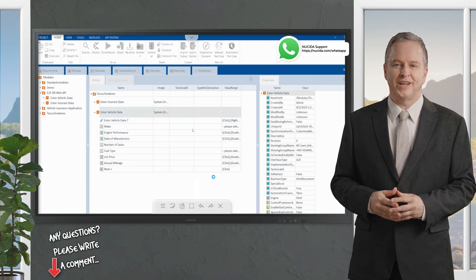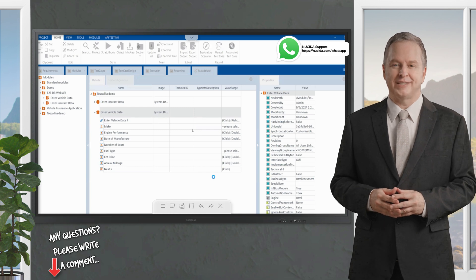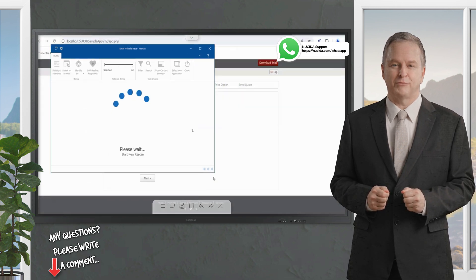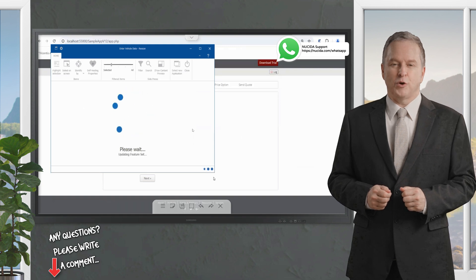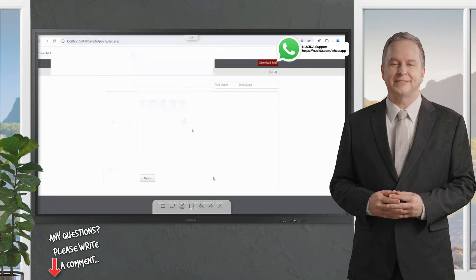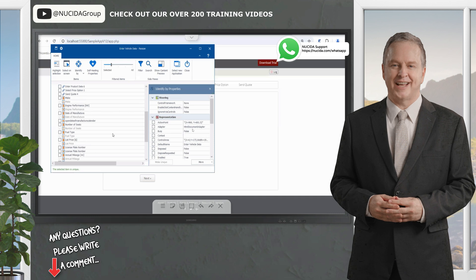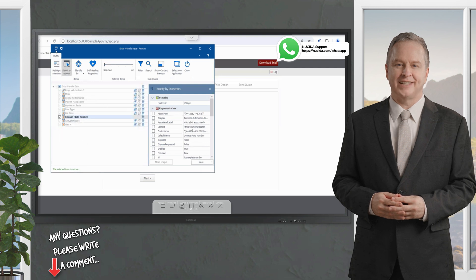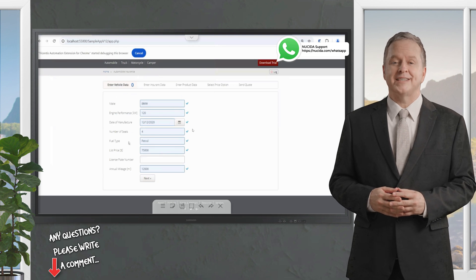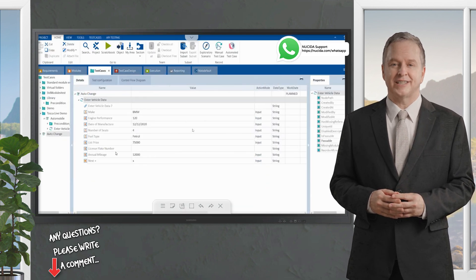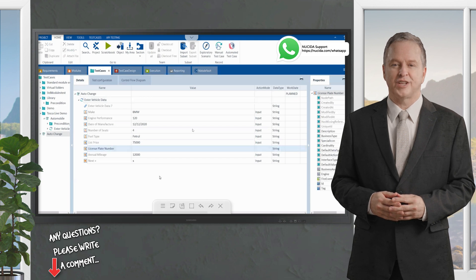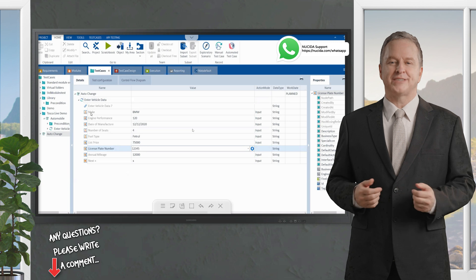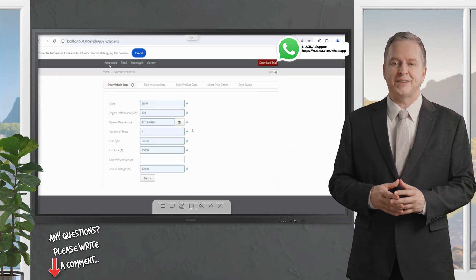Self-healing did not automatically add the newly added license plate number control. To handle this, I rescan the particular module. The rescan adds the new control from the application into the existing module. I add the license plate number to my existing set in the module and save it. Now when I look at the test scenario, the license plate number is available and can be executed correctly.